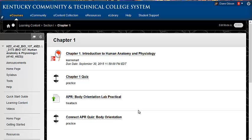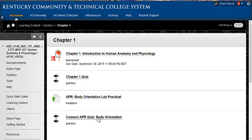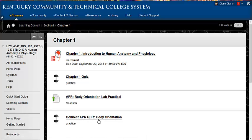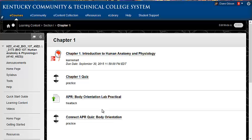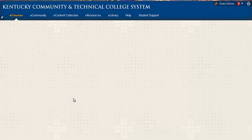And there are two APR things here. One of them is the lab practical and the other is an APR quiz and we're studying body orientation in Chapter 1. So what you should do is click on the lab practical.